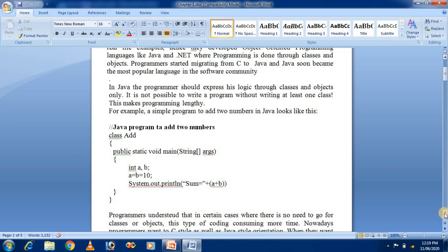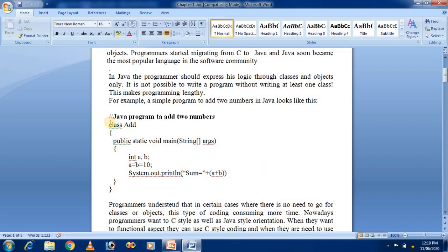This makes programming lengthy. For example, a simple program written in Java requires a class definition, a public static void main method, declaring two integer variables a and b with values 10, and then using System.out.println to print the addition. So this is a very lengthy program.